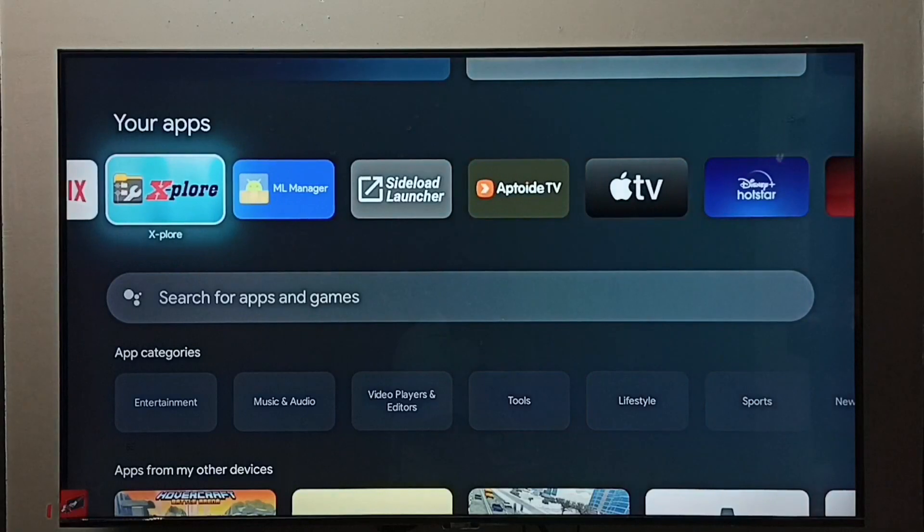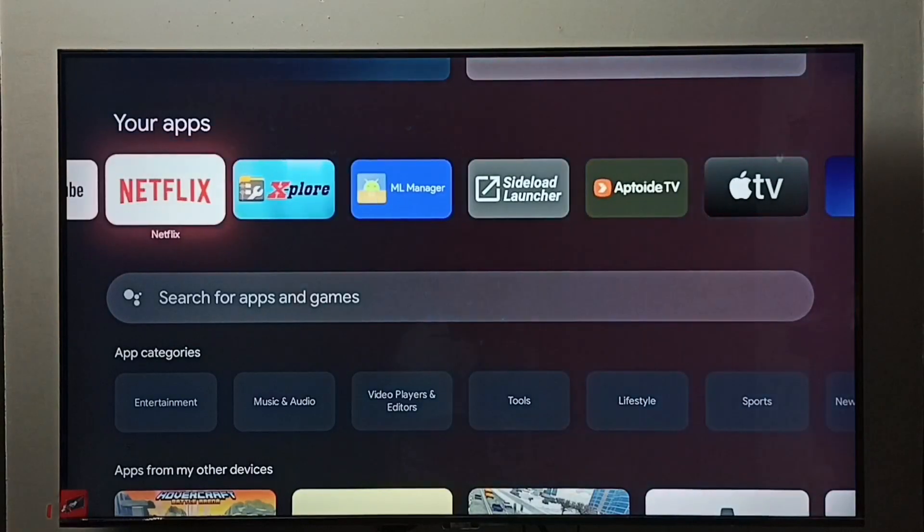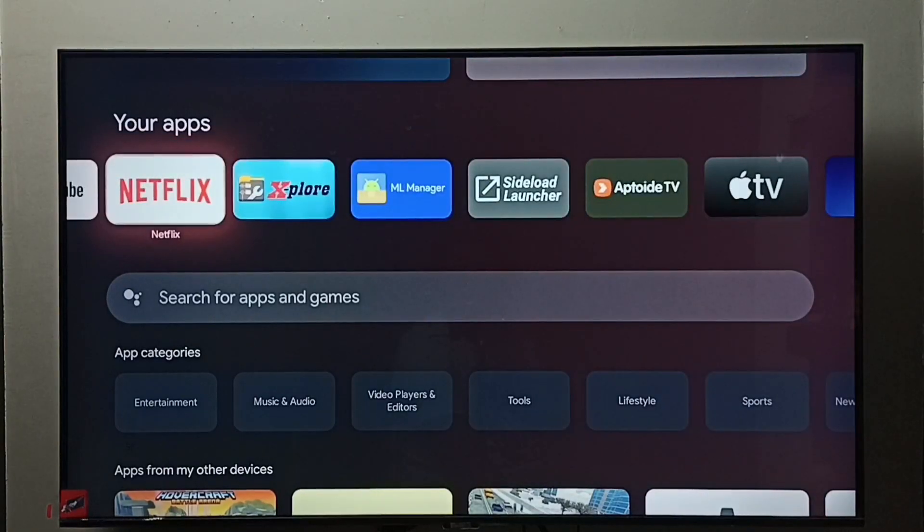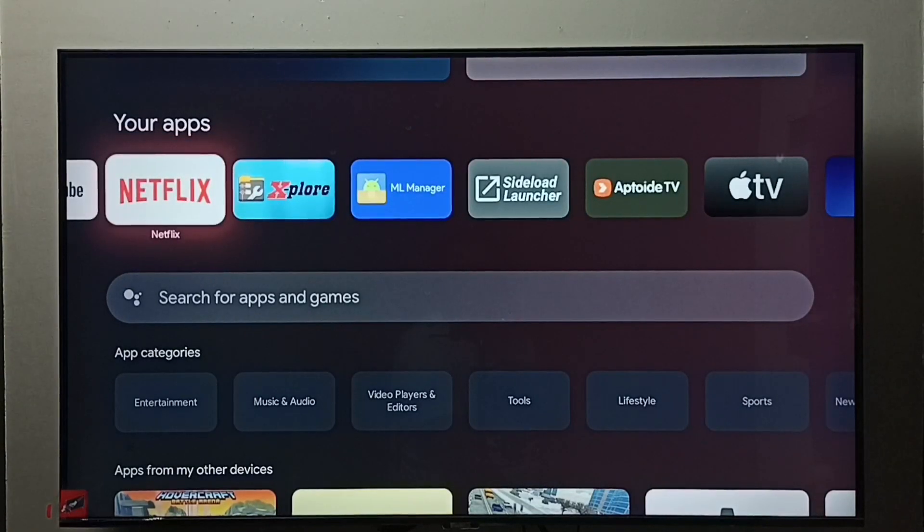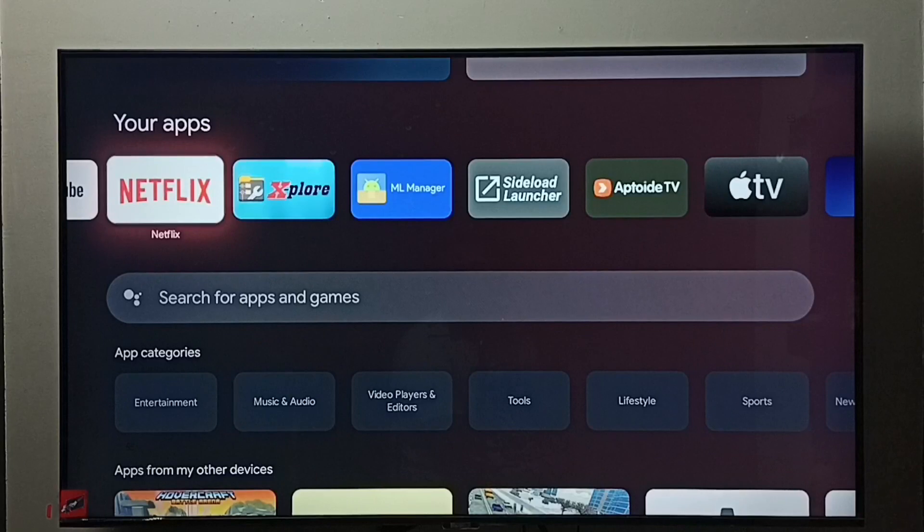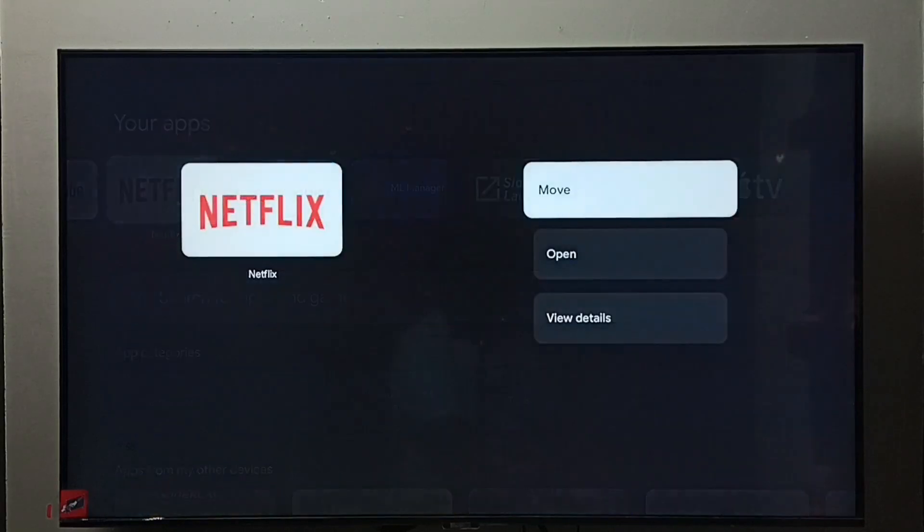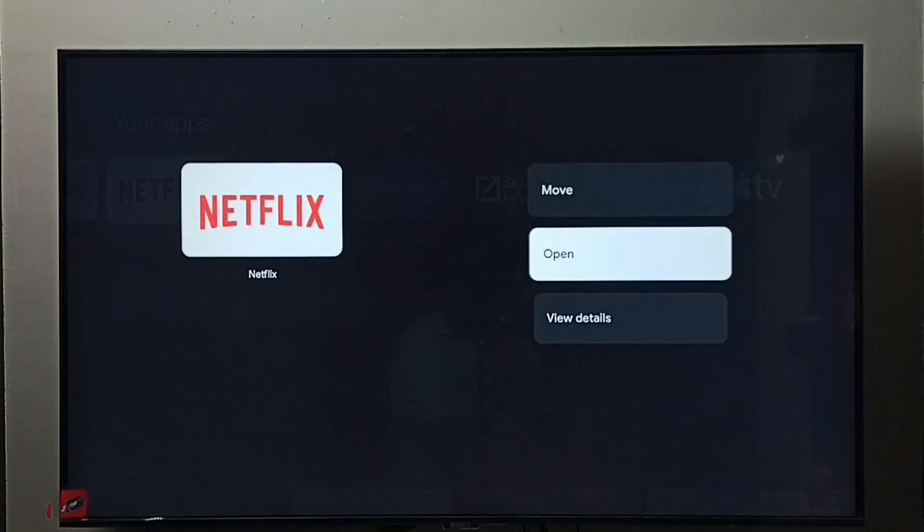Then press and hold the OK button on the remote, select View Details.